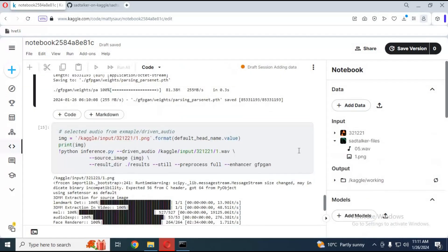Copy the audio file and picture file path, replace them in the main code, and run this cell. In seconds this will generate your talking picture.